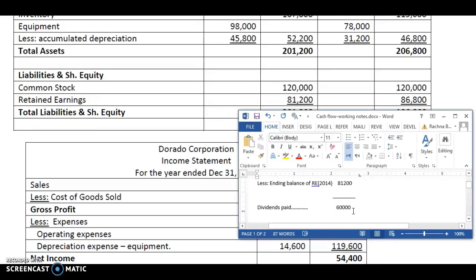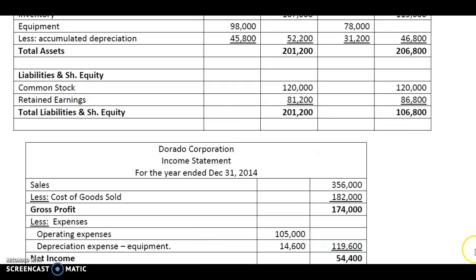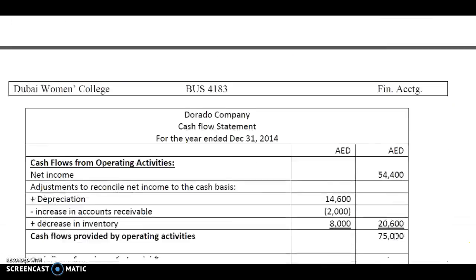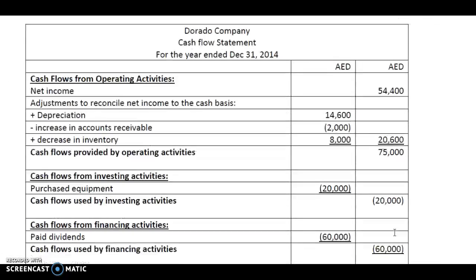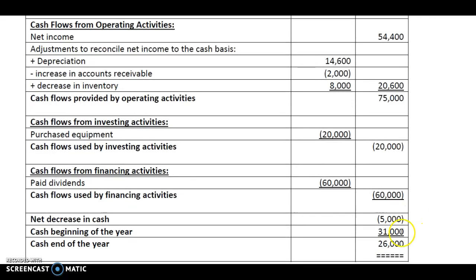Dividends paid will decrease the cash flow, and this is a financing activity. In the cash flow statement, we record the payment of dividend as minus 60,000. So cash flows used by the financing activity is 60,000.